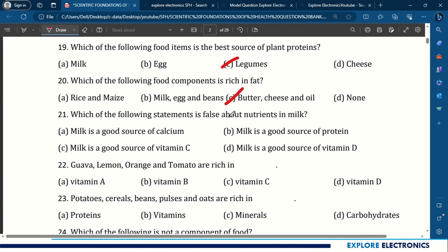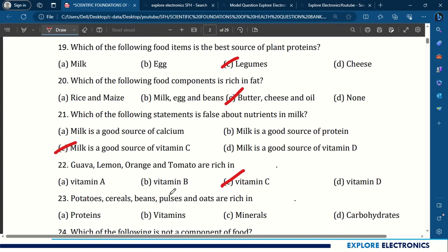Question 21: Which statement is false about nutrients in milk? Milk is a good source of calcium, protein, and vitamin D — but milk is not a good source of vitamin C, so that statement is false. Question 22: Guava, lemon, orange and tomato are rich in vitamin C. Question 23: Potatoes, cereals, beans, pulses and oats are rich in carbohydrates.